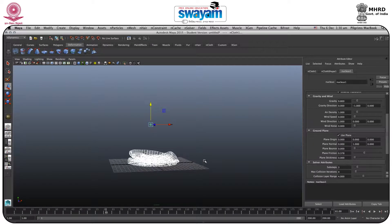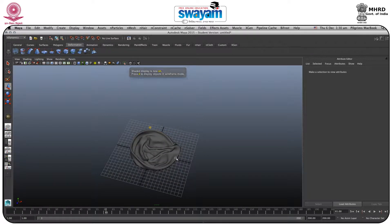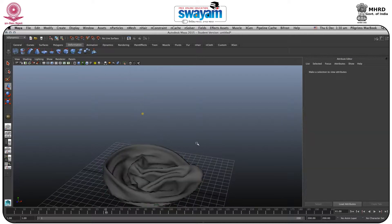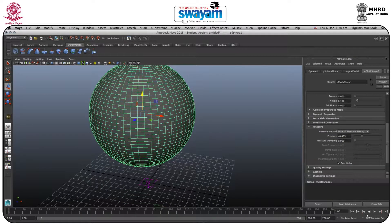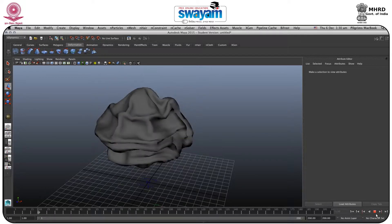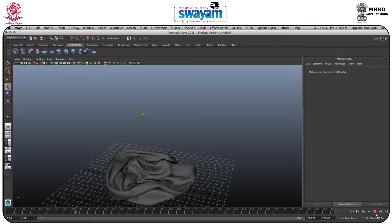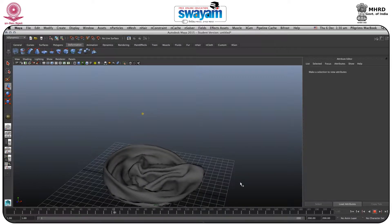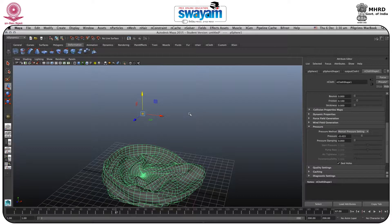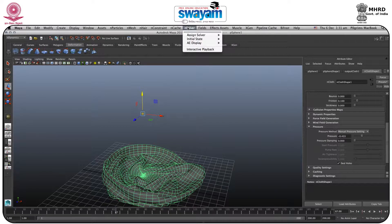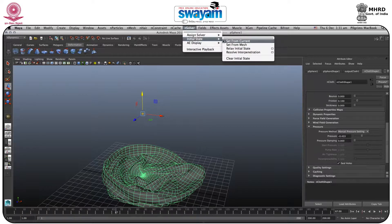If I play, you will find it falls to the ground. Since I am making a balloon, I will press 5 for smooth view. I need my balloon to start from a specific position. Go to nSolver and here you have Initial State — Set From Current. We are on frame 67, so when I click here it will start from the first frame as this new initial state.